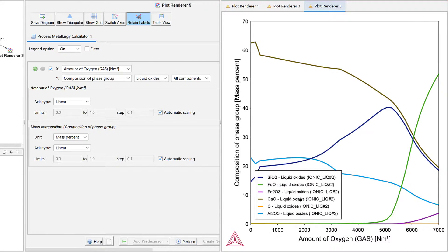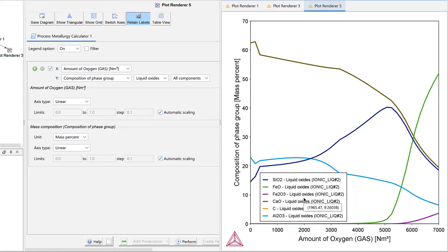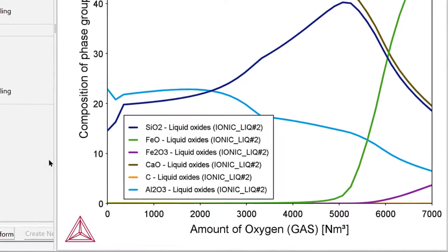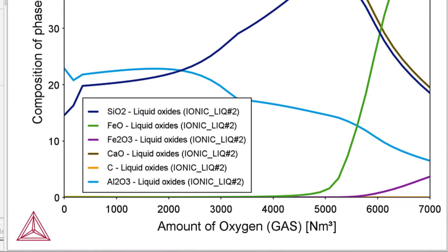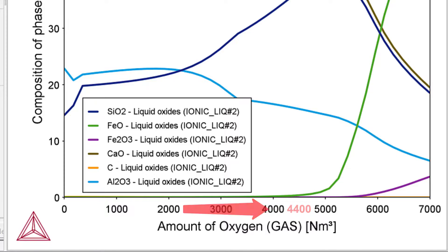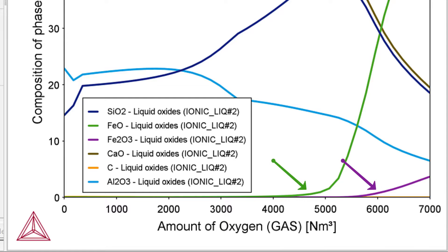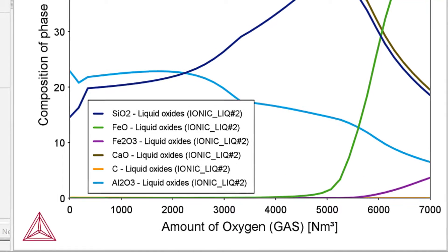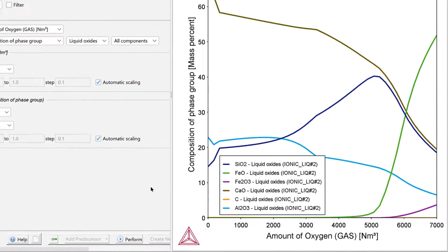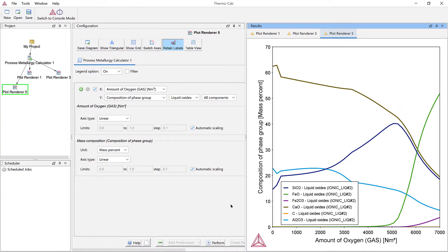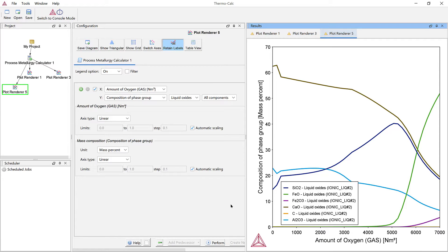After about 4,400 cubic meters have been added to the system, the oxygen pressure is high enough to start oxidizing the steel itself. The slag quickly becomes rich in iron oxide. When this starts happening, the steel making process is complete and the steel is ready to be tapped into a ladle for further steel refining.